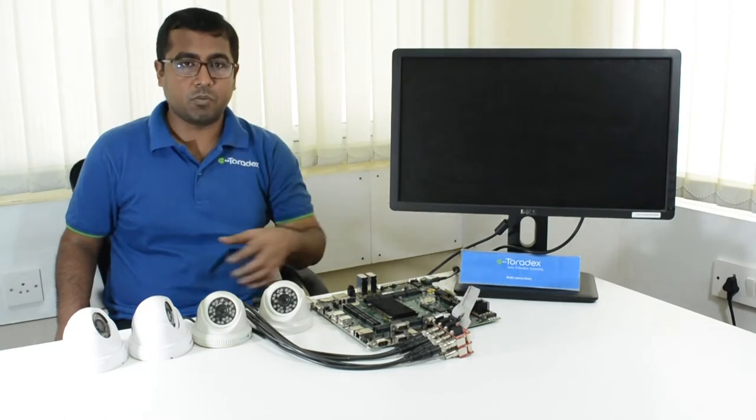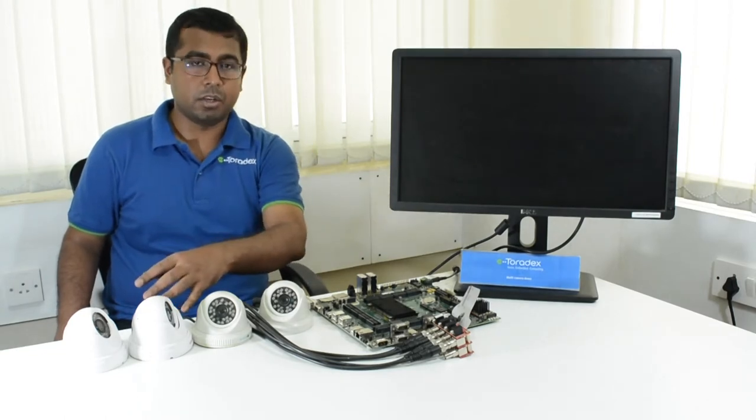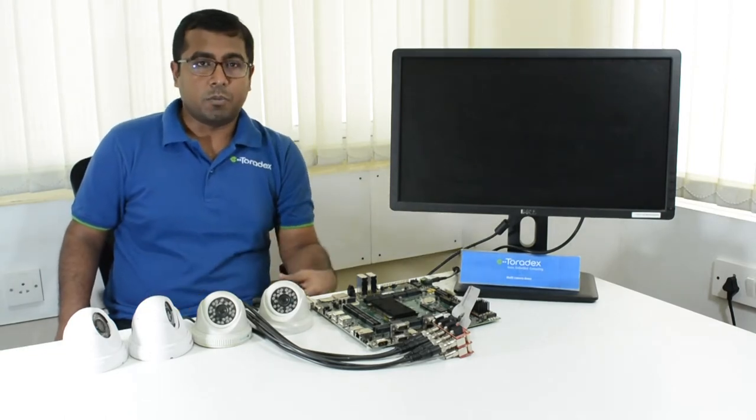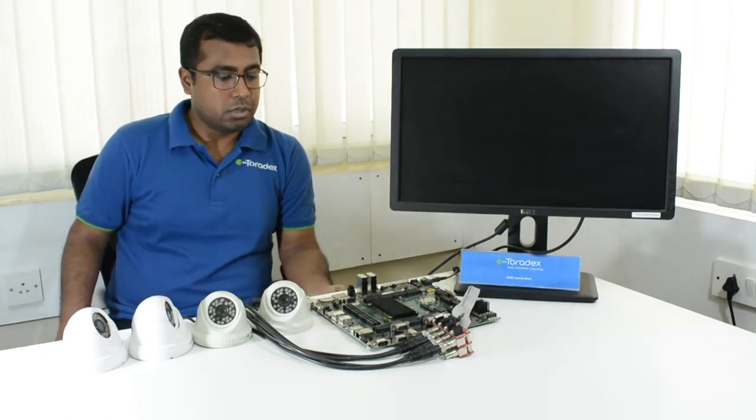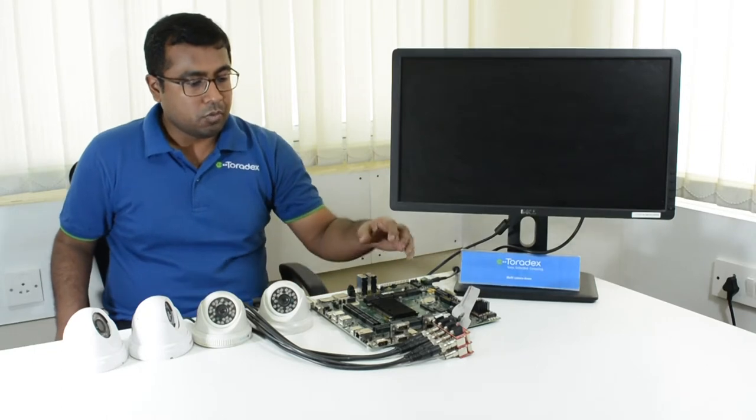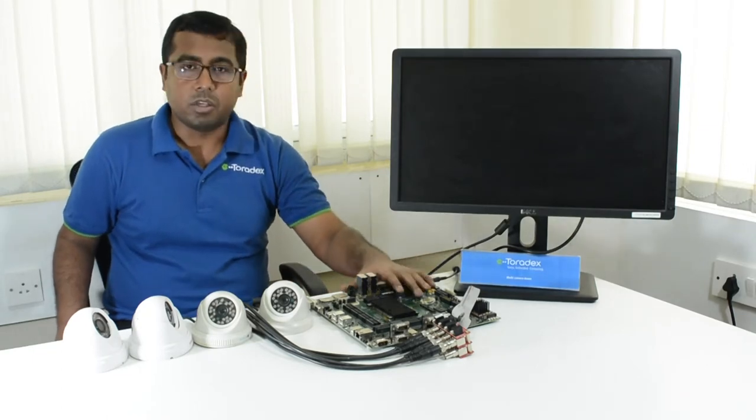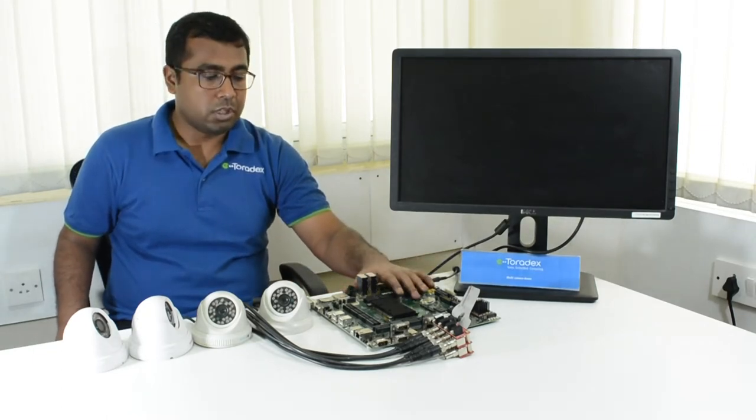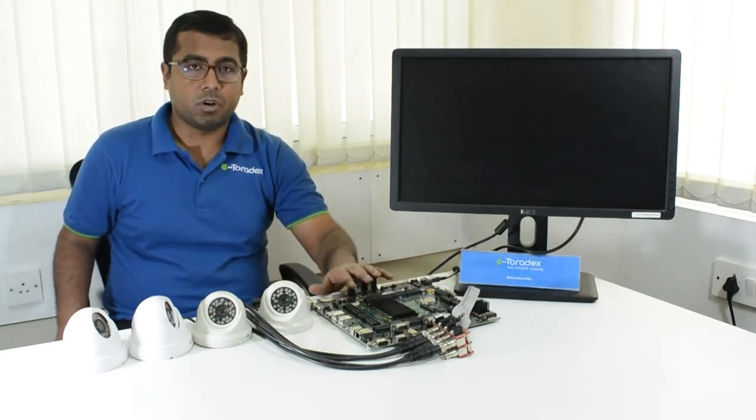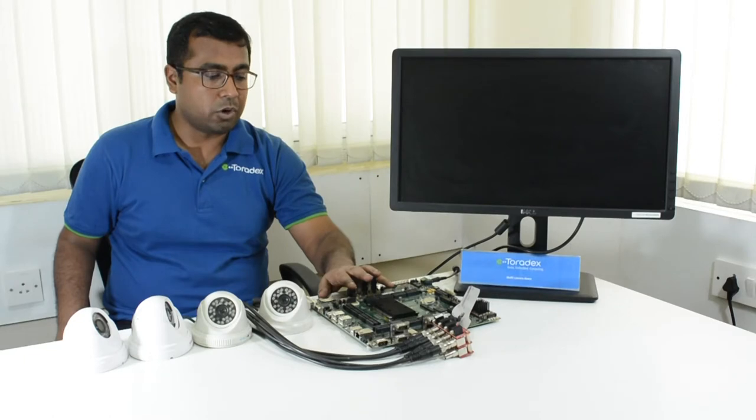This is the setup which we have created for demonstrating the multi-cameras. We are using the Apalos evaluation board. This is for our Apalos line of modules.